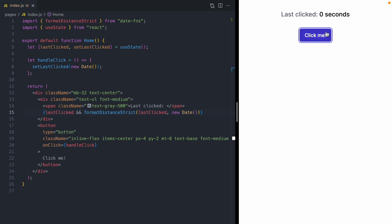So we click our button. We can see we got rid of that date string, but it says zero seconds and it's not updating. I would expect this to update to one second, two seconds, and so on. So let's see if we can make our component update as time moves on.